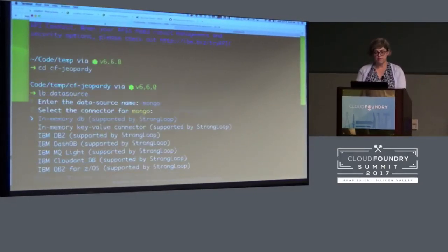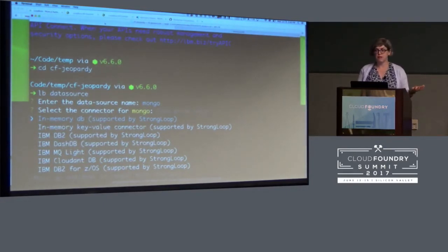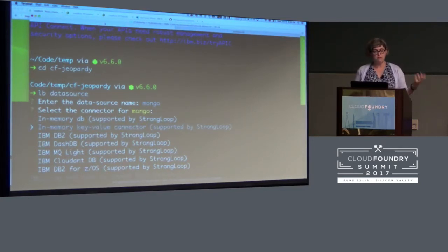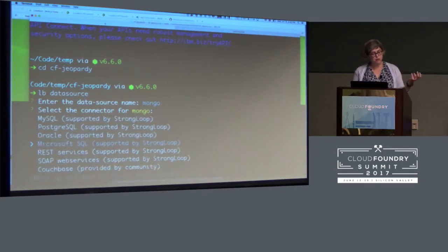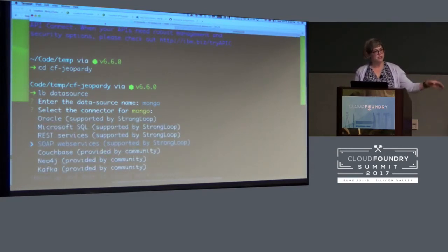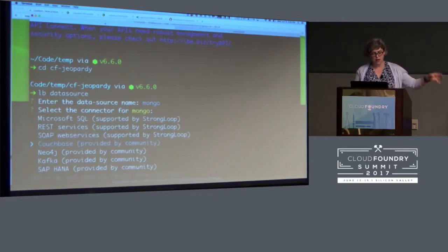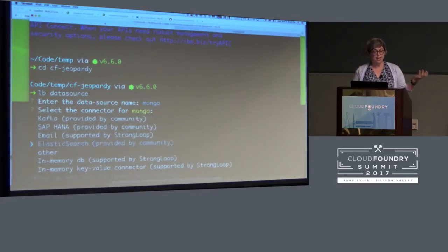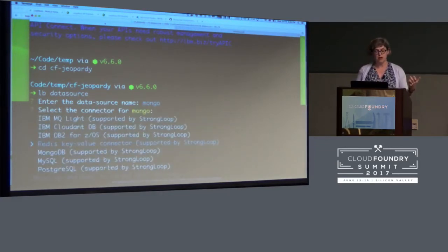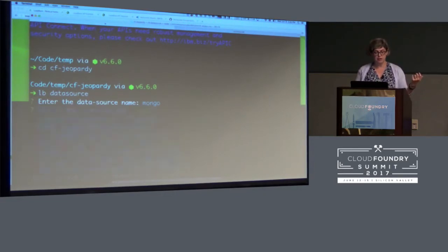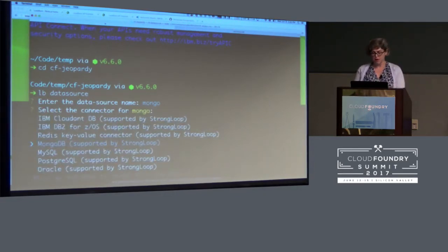We're going to be using Mongo. Loopback can connect to all sorts of databases — basically anything you can think of. So wherever you like to keep your data, Loopback can make an API from it: in-memory, DB2 — IBM's DB2 database is supported very well — Redis, Mongo, all flavors of SQL, Postgres, you can even connect to SOAP services. Elasticsearch is also available. Some connectors are created by the StrongLoop team at IBM, and some are from the community. The Elasticsearch connector is a community connector and it's really nice. Let's choose Mongo.